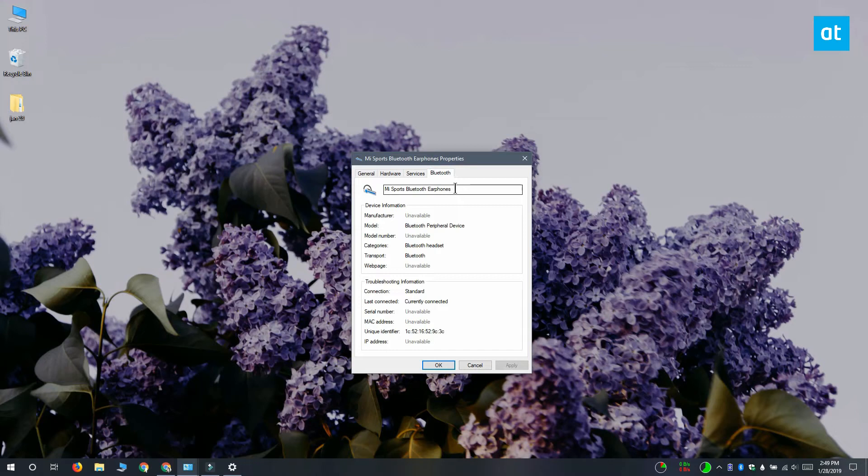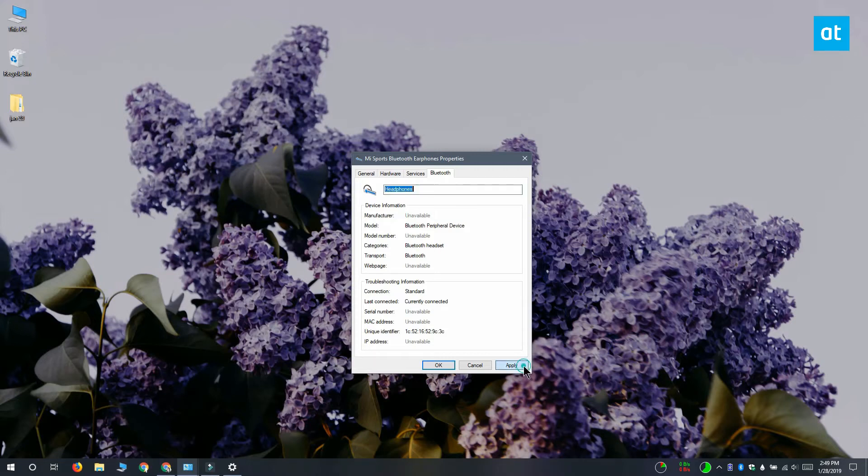This Bluetooth tab has the name of the device and if you click inside it you'll see that it can be edited. Click inside it and rename the device to whatever you want. Click apply and then OK.